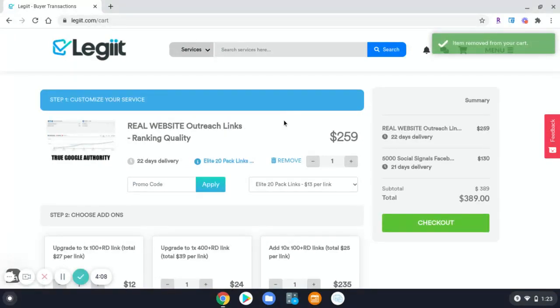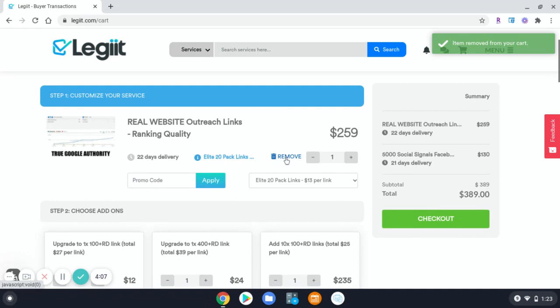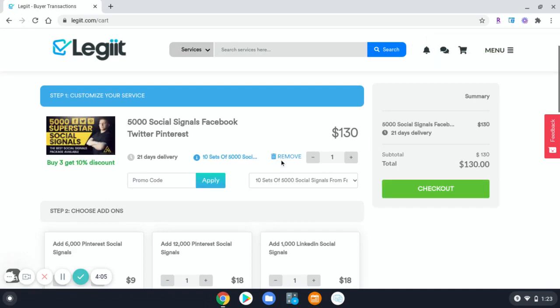If you want to remove all the items, simply continue to click the remove icon.